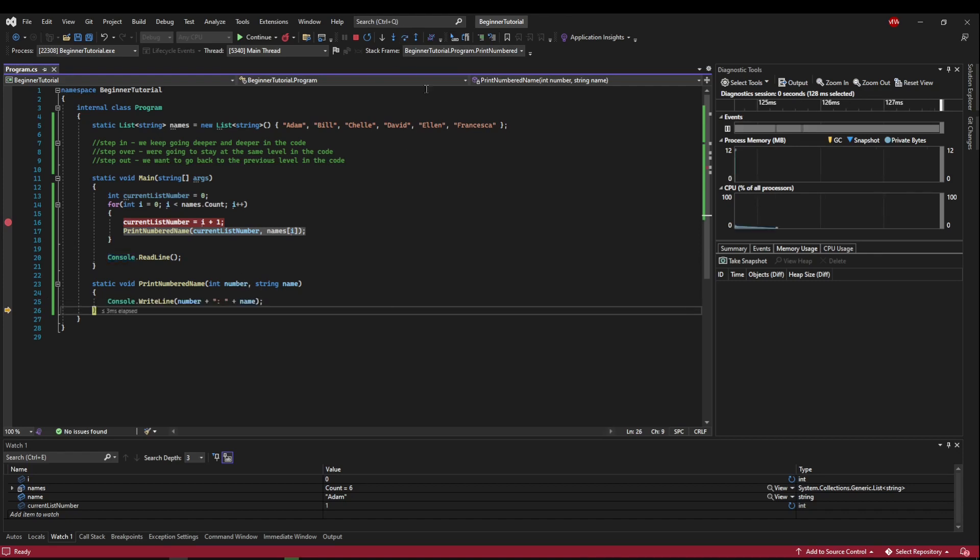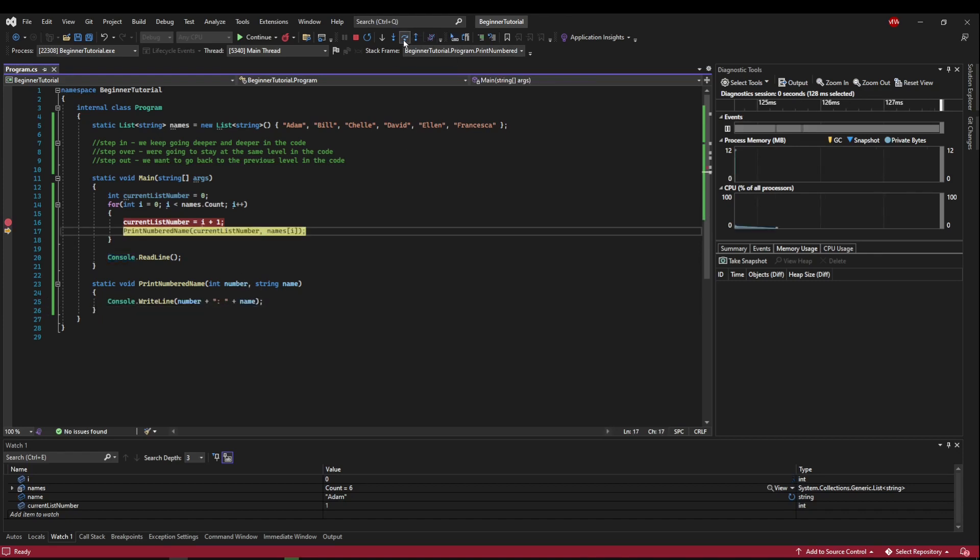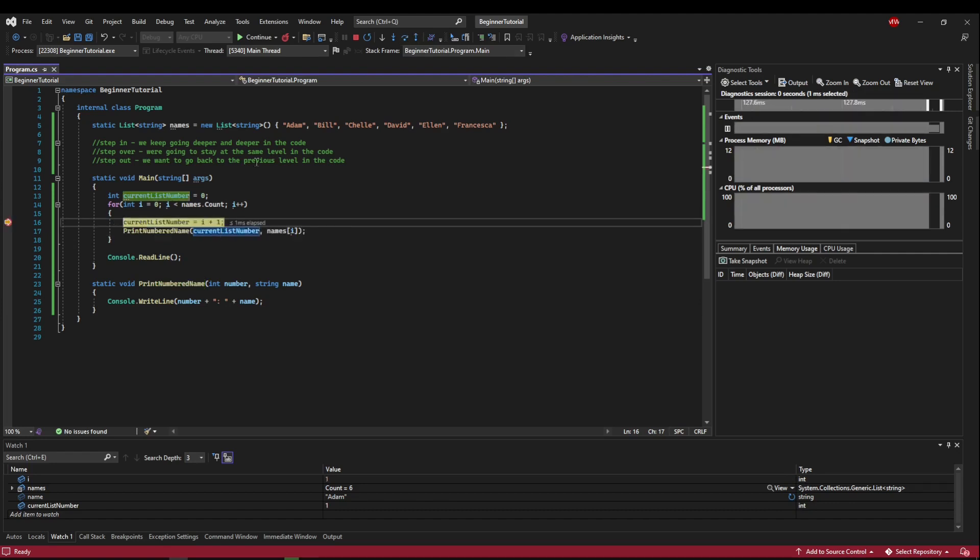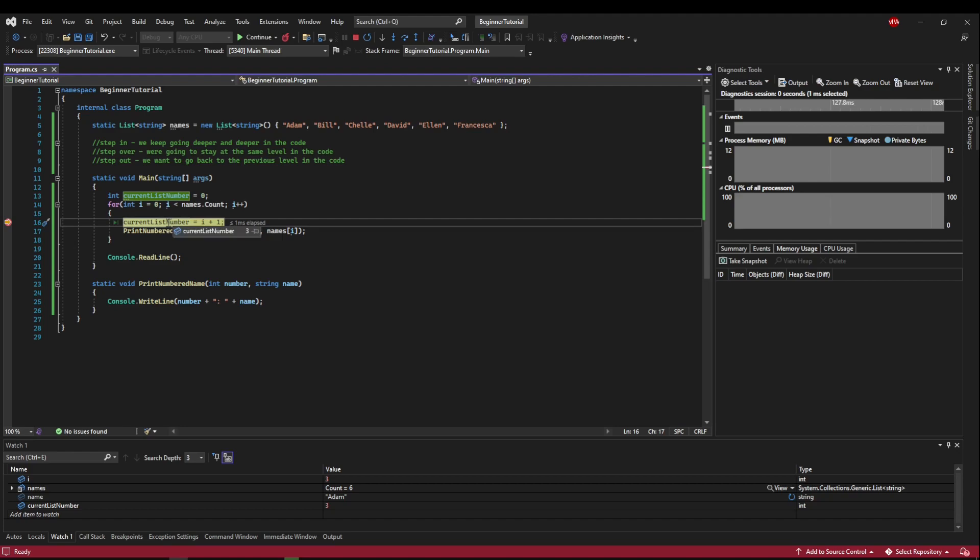which makes things really, really quick. So every time we go, we step out, step out, and we can see everything as it changes without having to look away from our code. We can just hover over it and get it that easily.